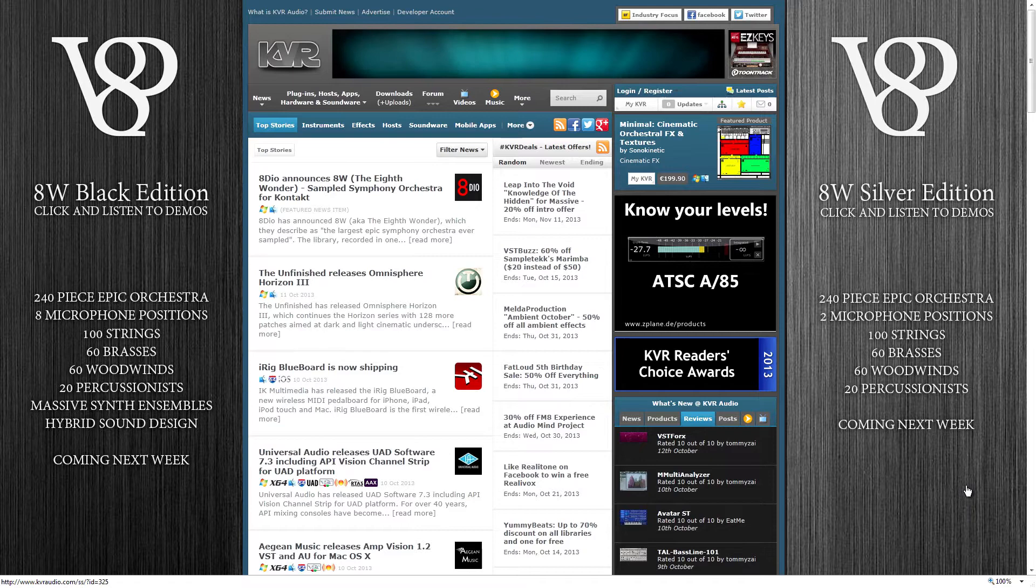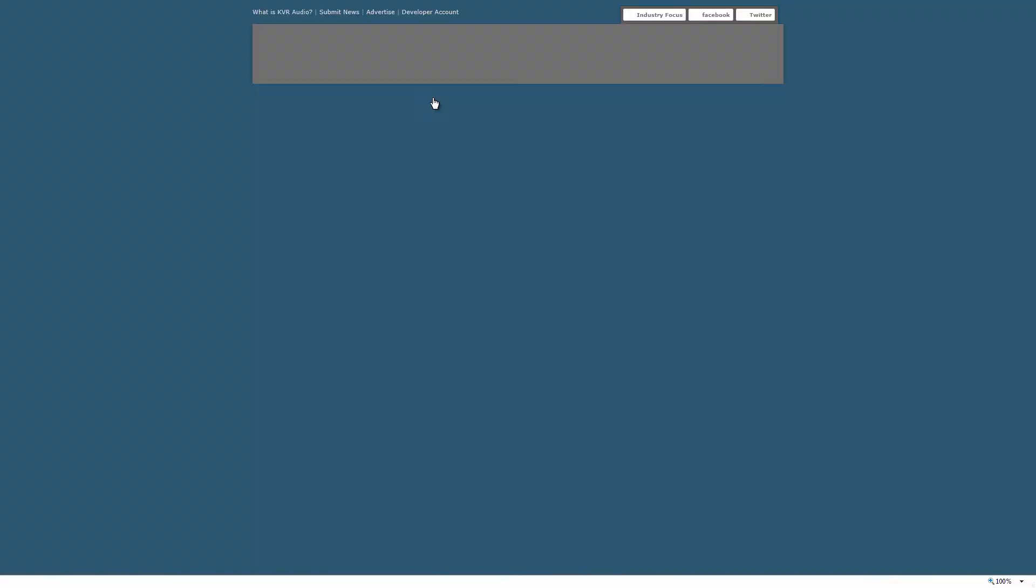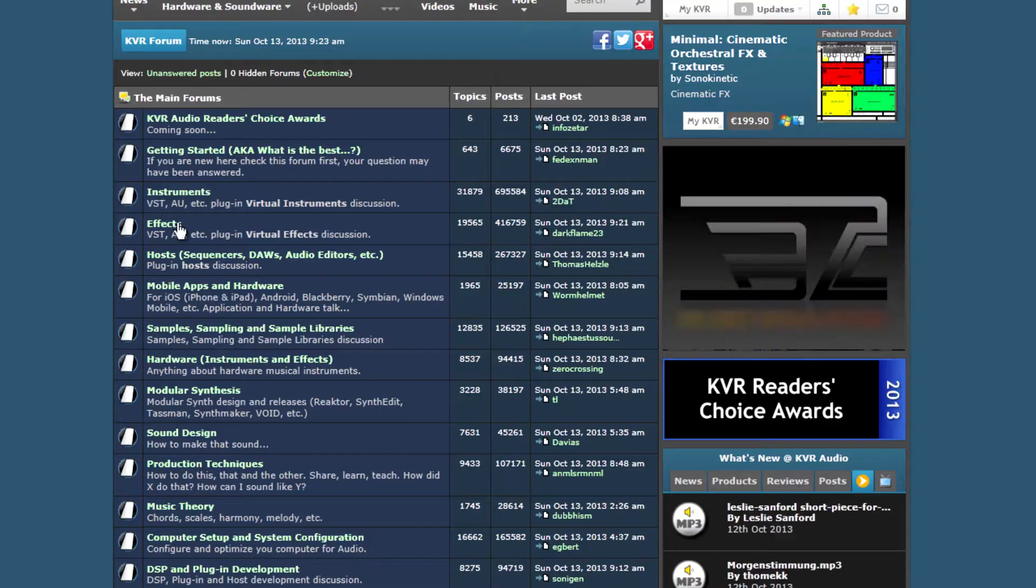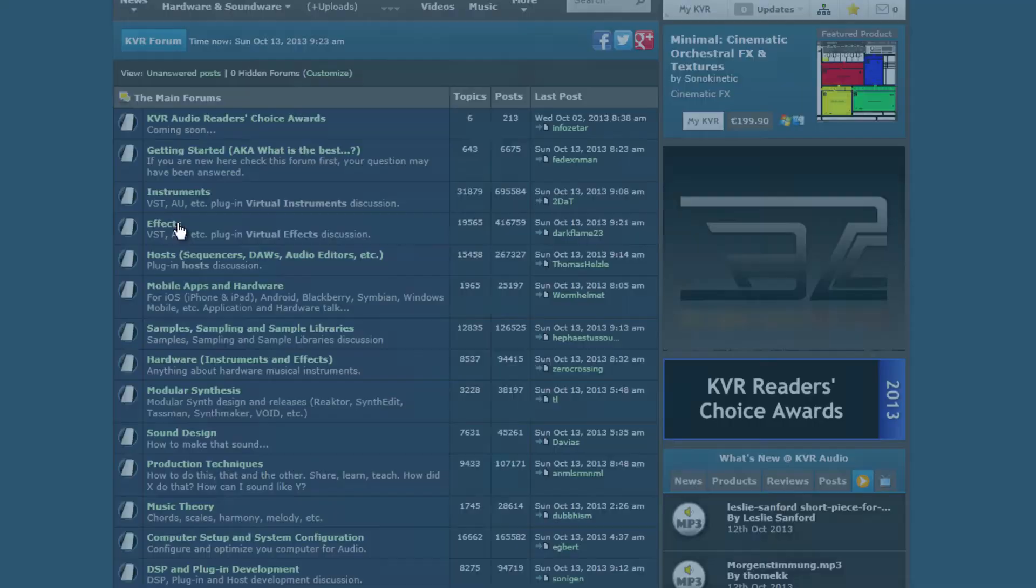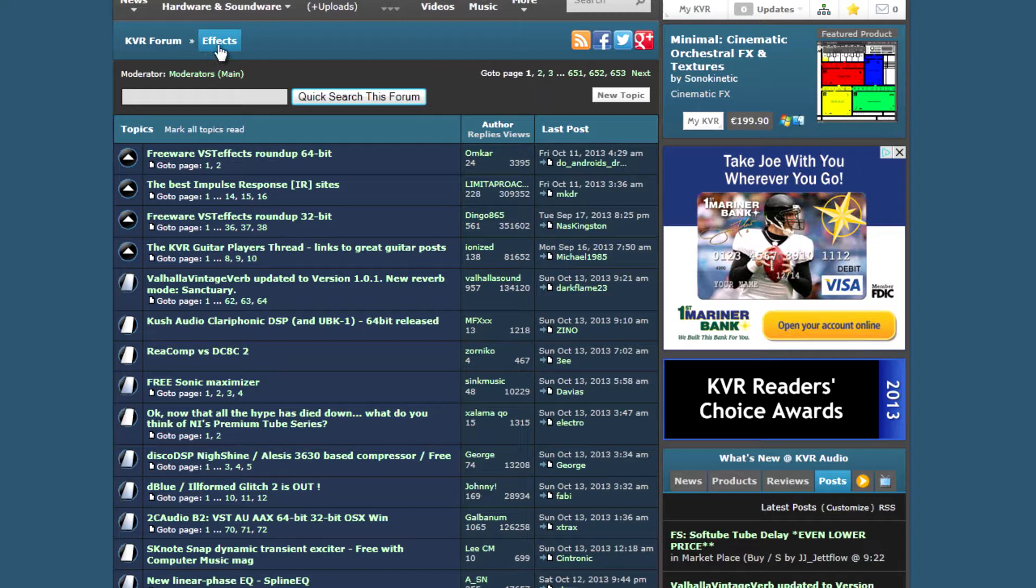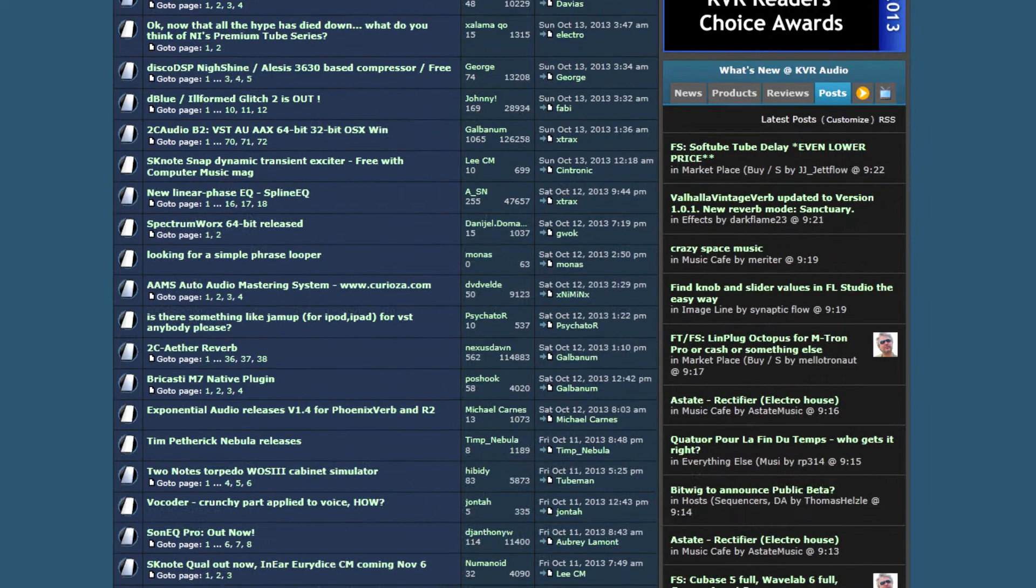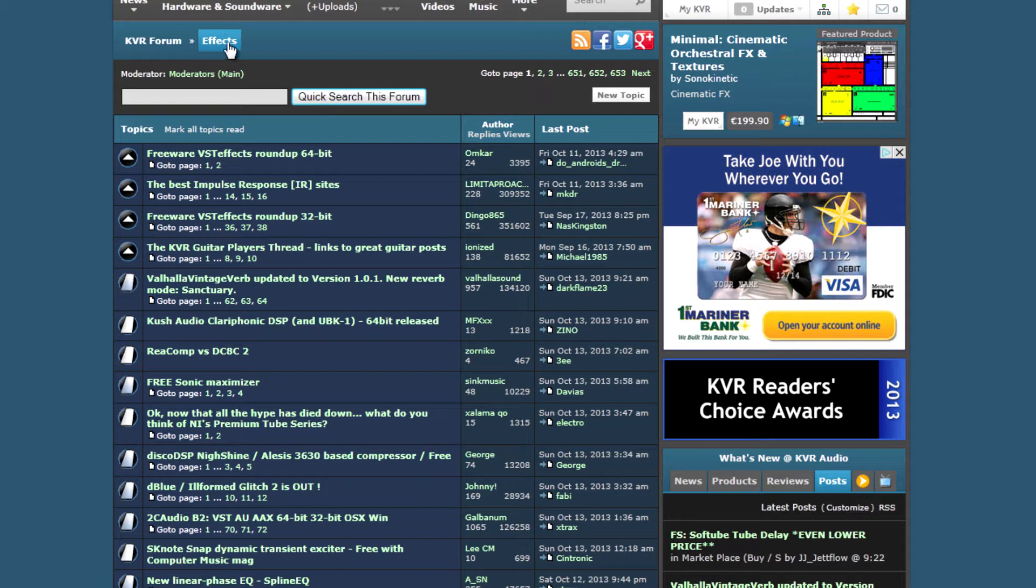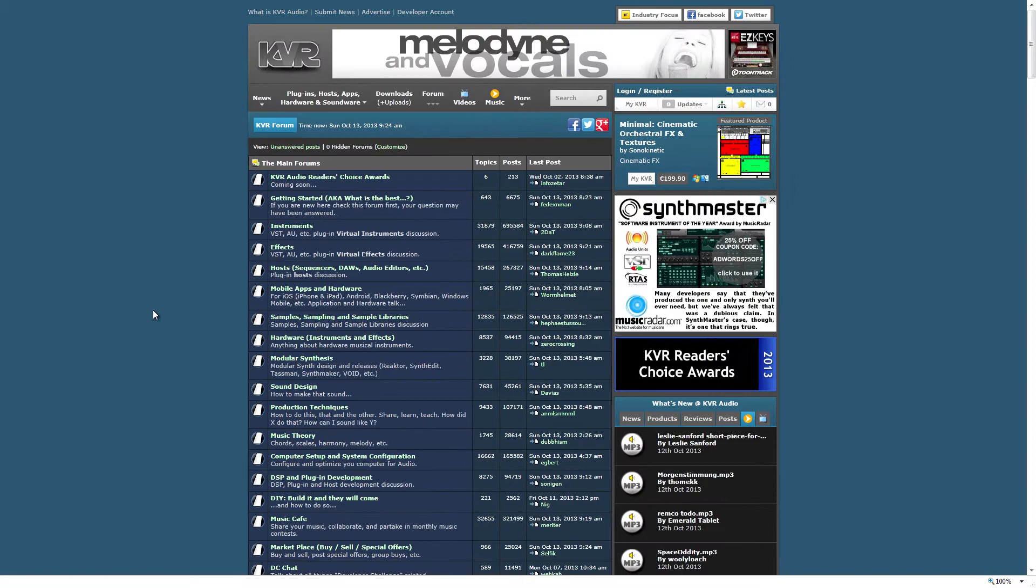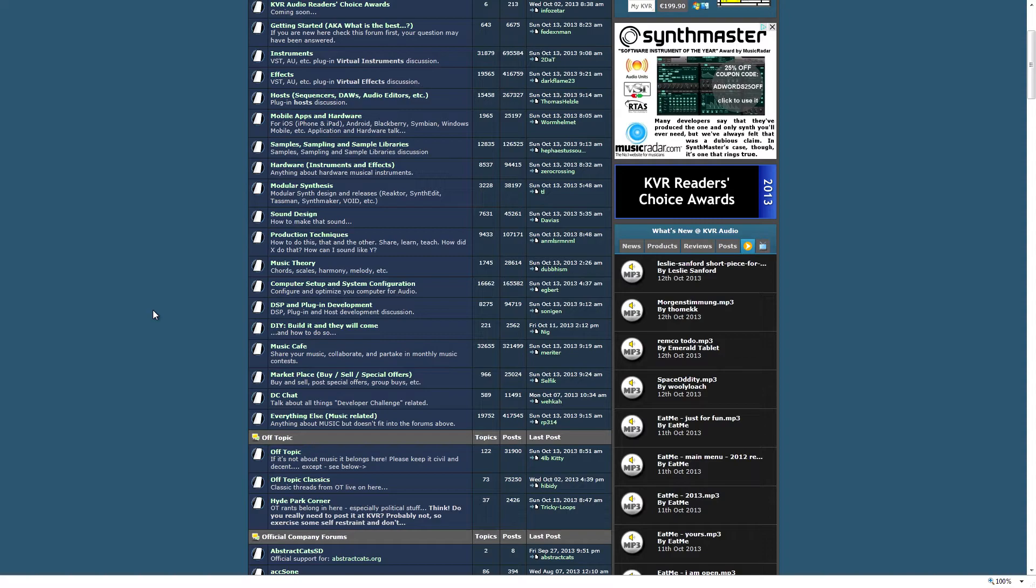KVR Audio is another website, probably my second most favorite website after Gear Slutz. I go on here a lot. I'm usually on the forum. I do post under an anonymous name, and I'm not going to reveal that because I kind of like having my anonymity on these boards so that I can post whatever opinion I want and get away with it.